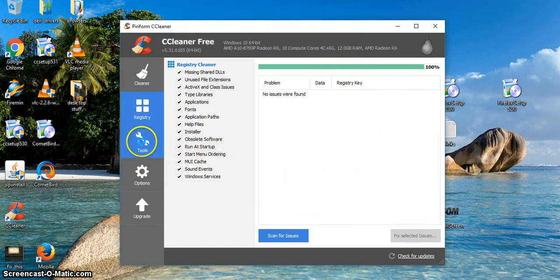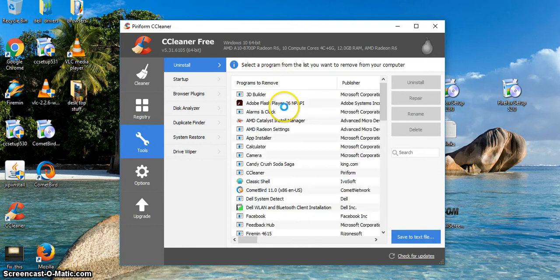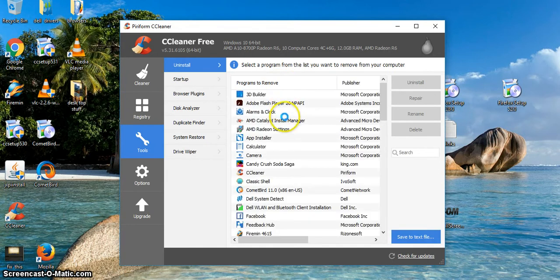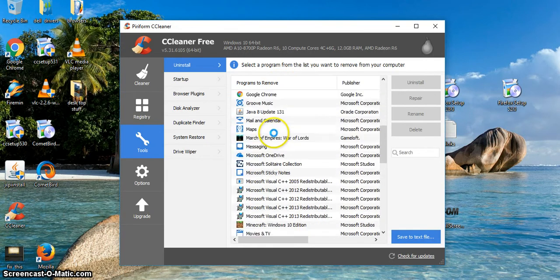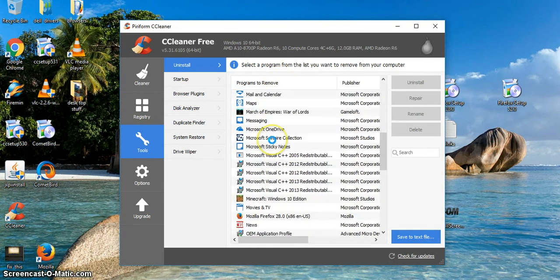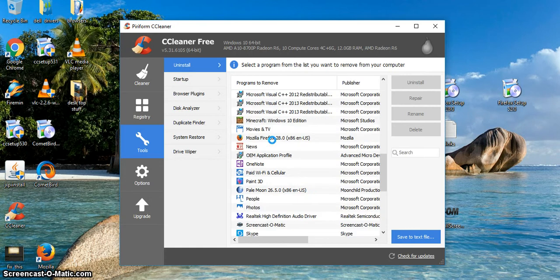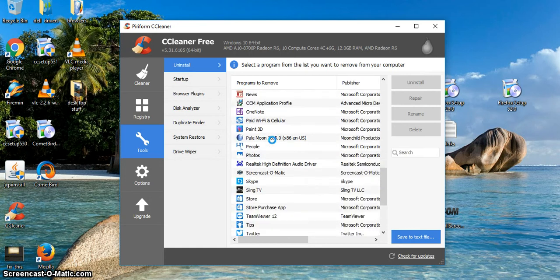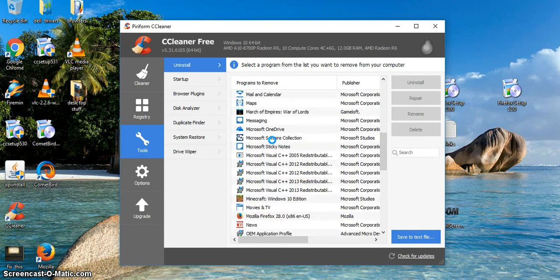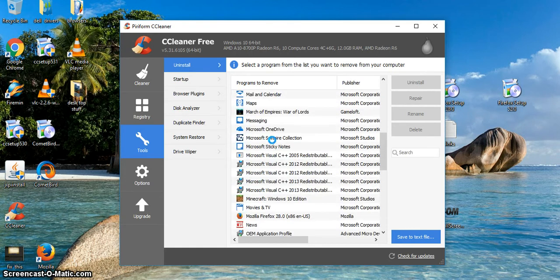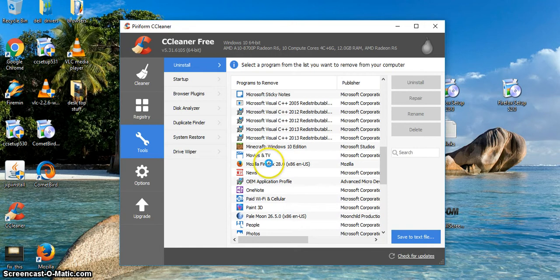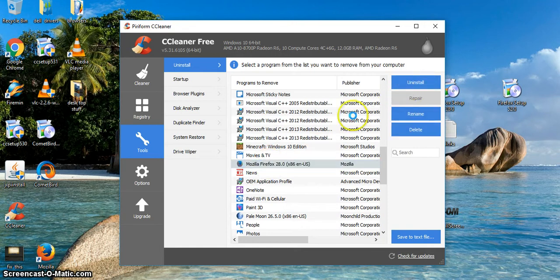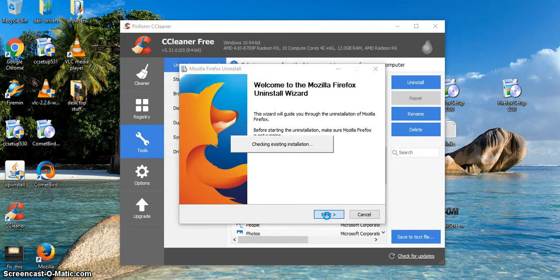Okay, then go to tools. It'll load up all the programs that you have. You're going to scroll down on tools in CCleaner. You're going to find Firefox, Mozilla Firefox. It should be right here. Okay, you're going to click uninstall and just follow the prompts.